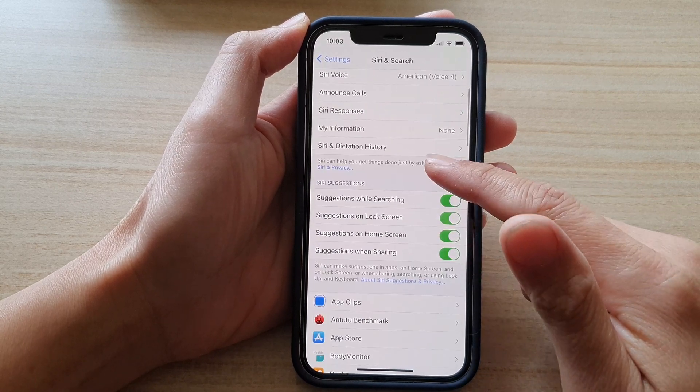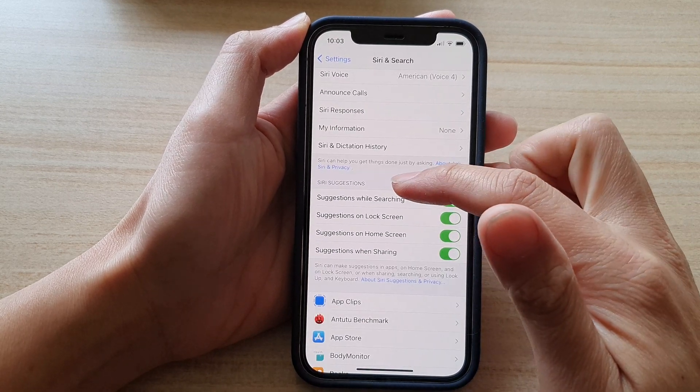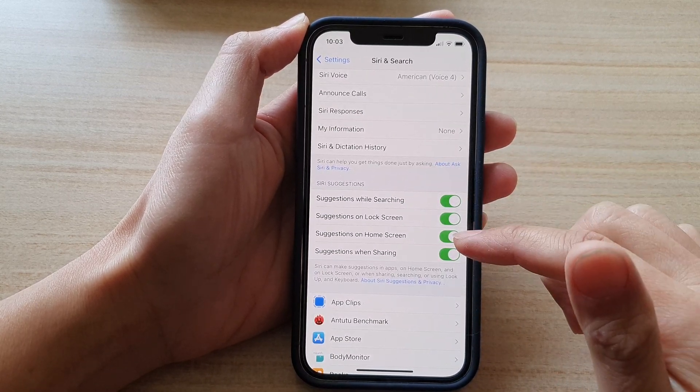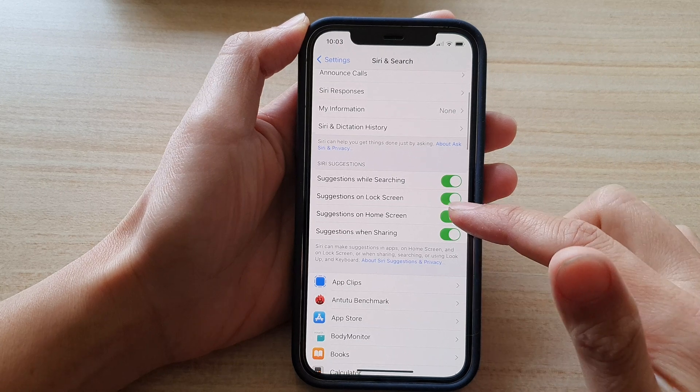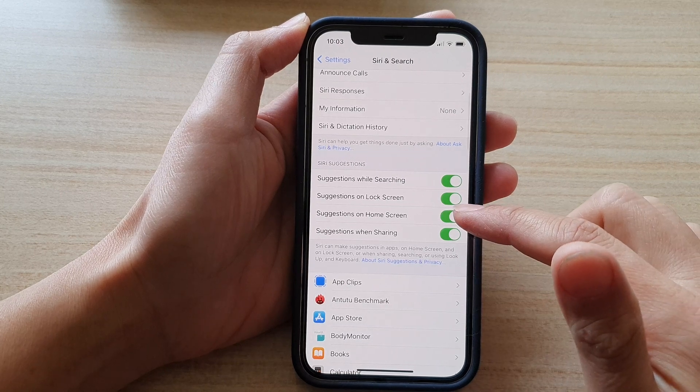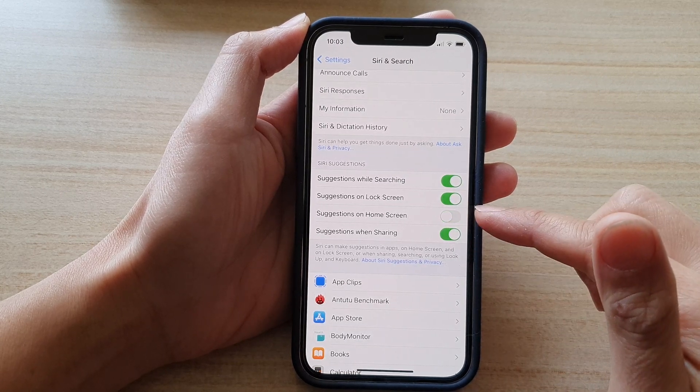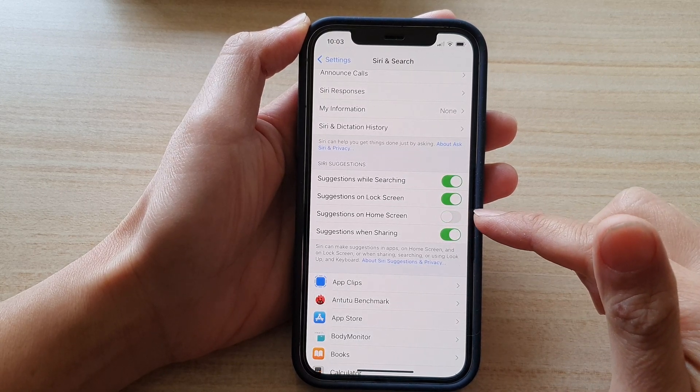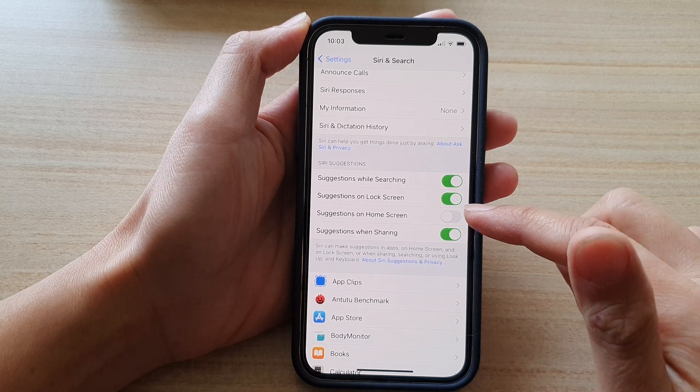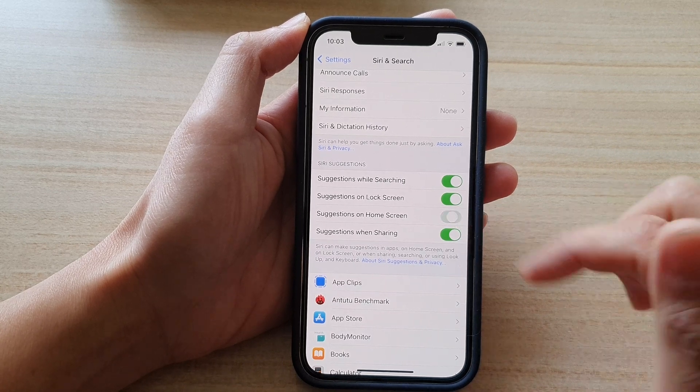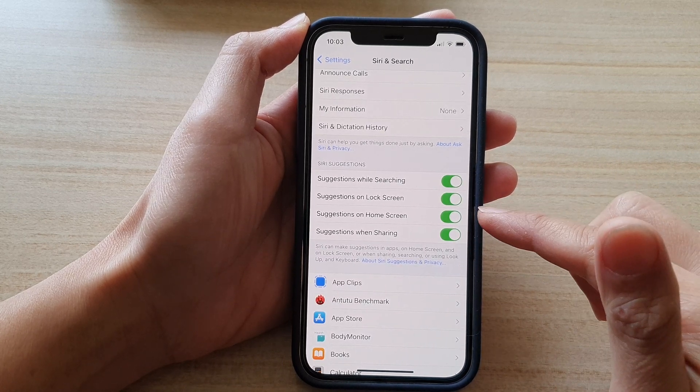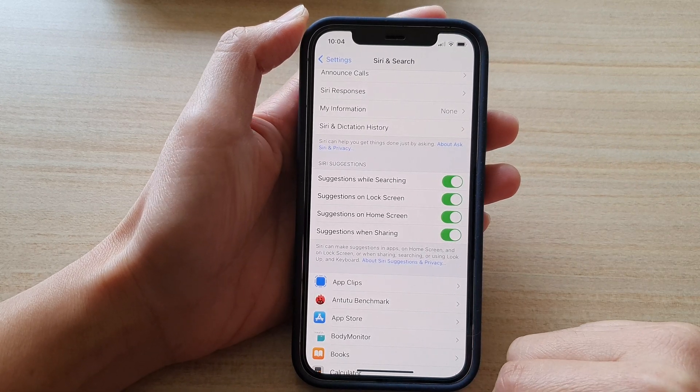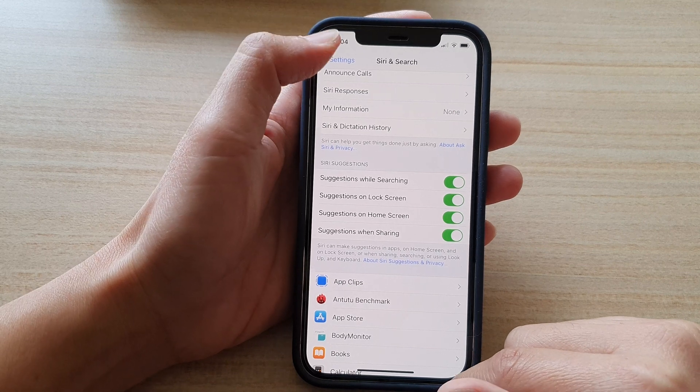Next swipe down to Siri Suggestions section and tap on Suggestions on Home Screen. Tap on the switch to turn it off or tap on the switch to turn it back on, and that's it.